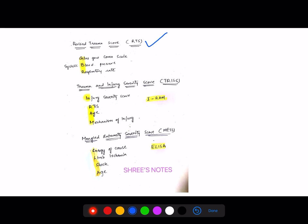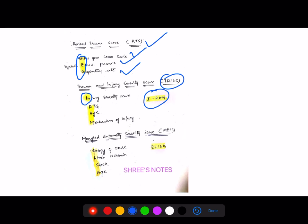RTS (Revised Trauma Score) — remember with keyword GBR: Glasgow Coma Scale, Blood pressure, Respiratory rate. TRISS — remember with keyword IRAM: I for Injury Severity Score, R for RTS, A for Age, M for Mechanism of injury. MESS (Mangled Extremity Severity Score) — remember with keyword ELISA: Energy of cause, Limb ischemia, Shock, and Age.